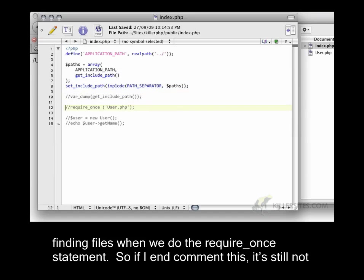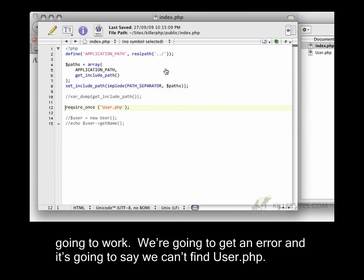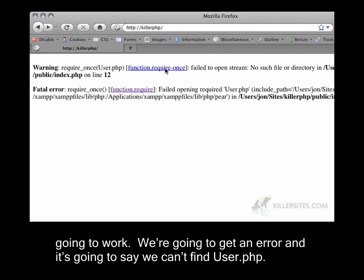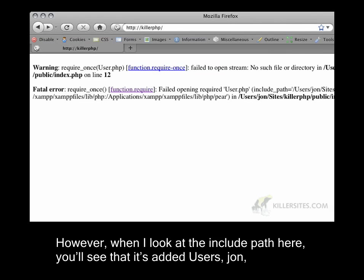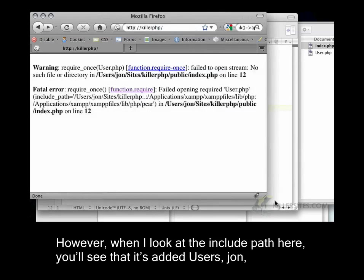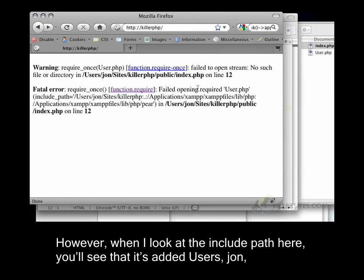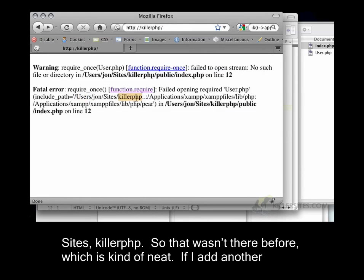If I uncomment this, it's still not going to work. We're going to get an error, and it's going to say we can't find user.php. However, when I look at the include path here, you'll see that it's added users.john.sites.killerphp. So that wasn't there before, which is kind of neat.